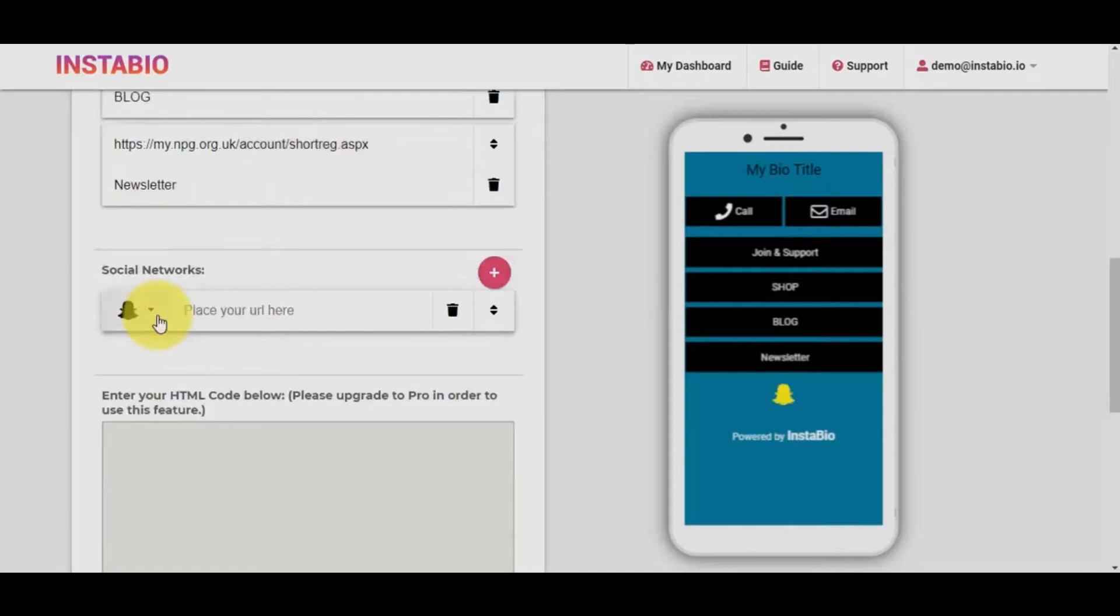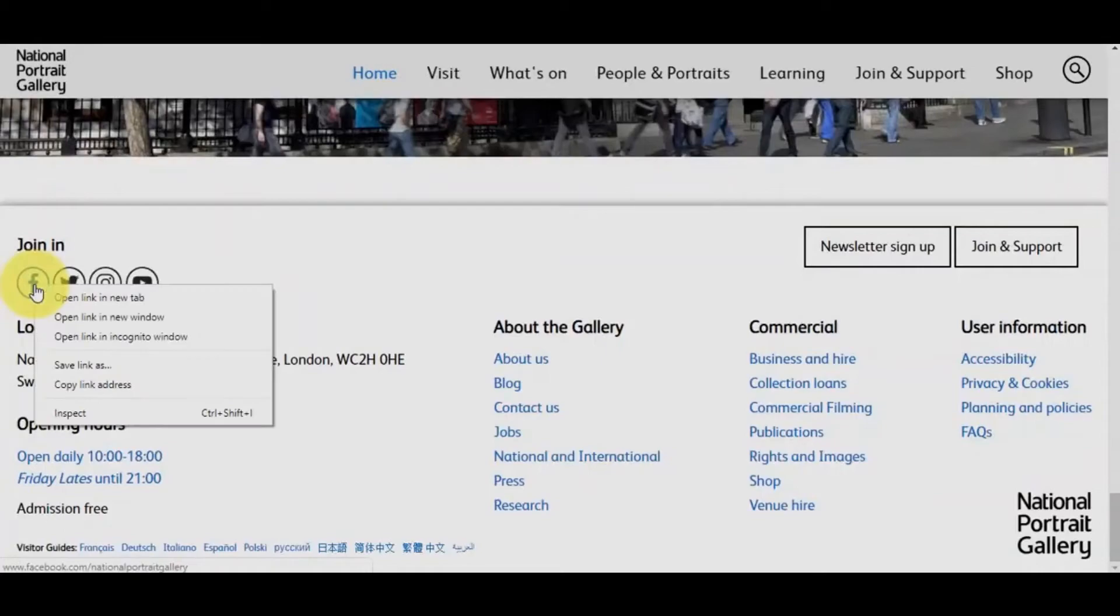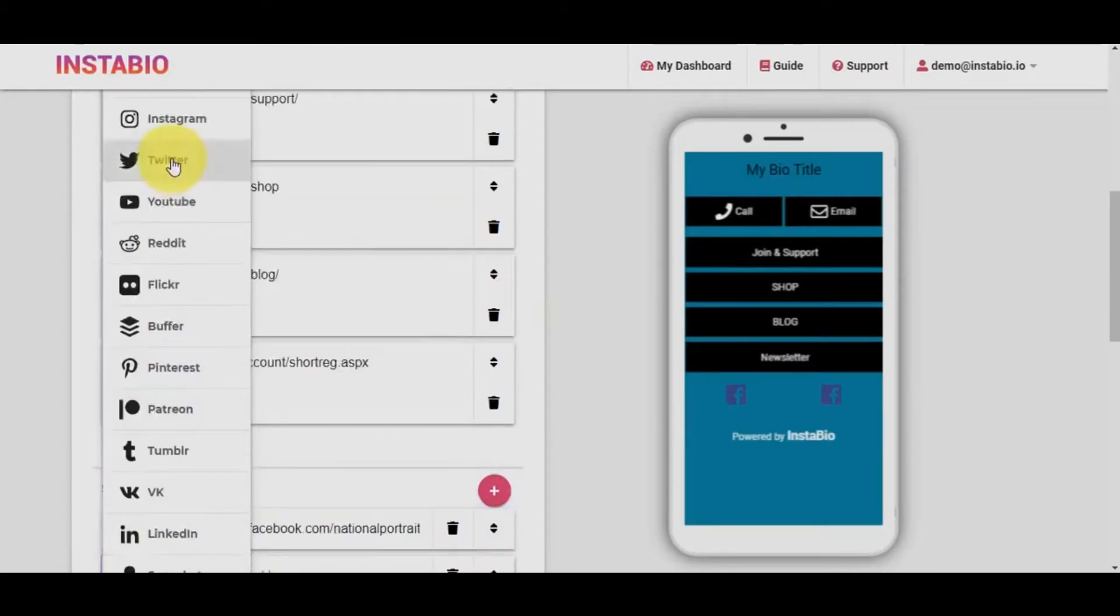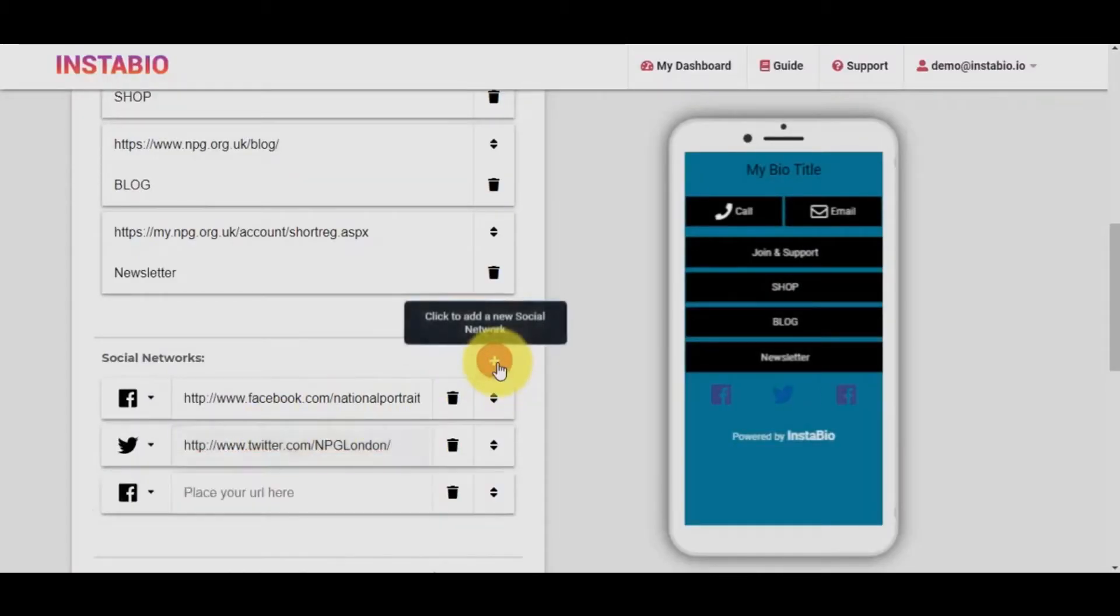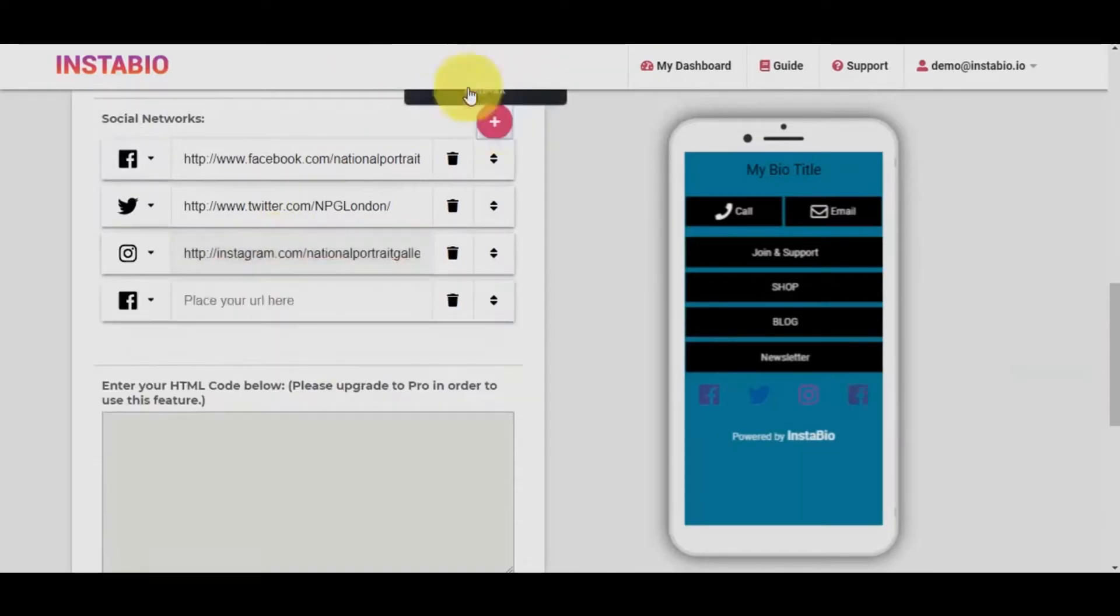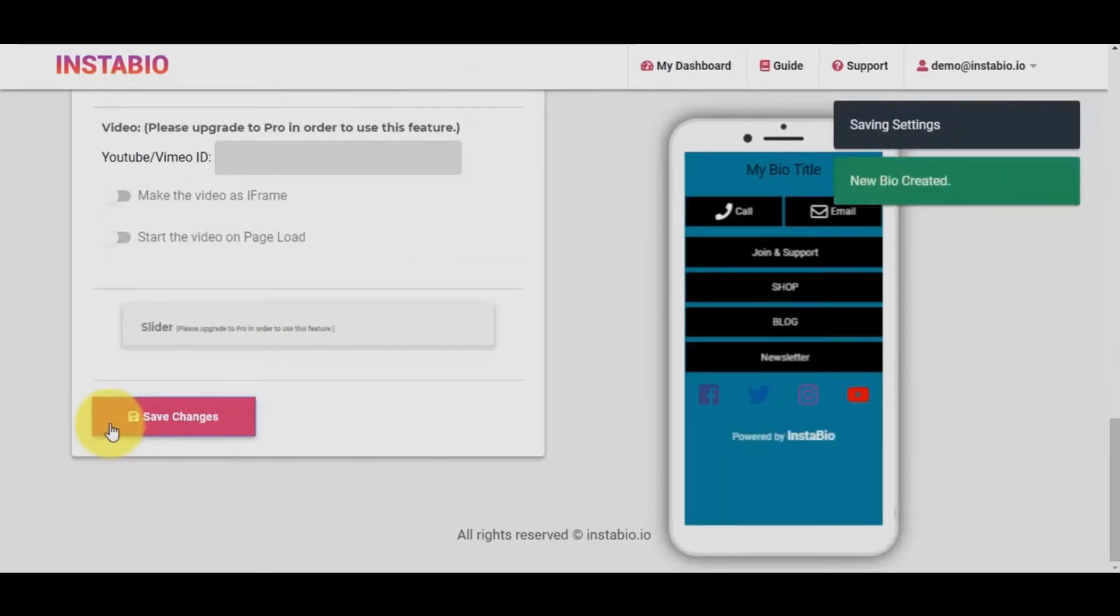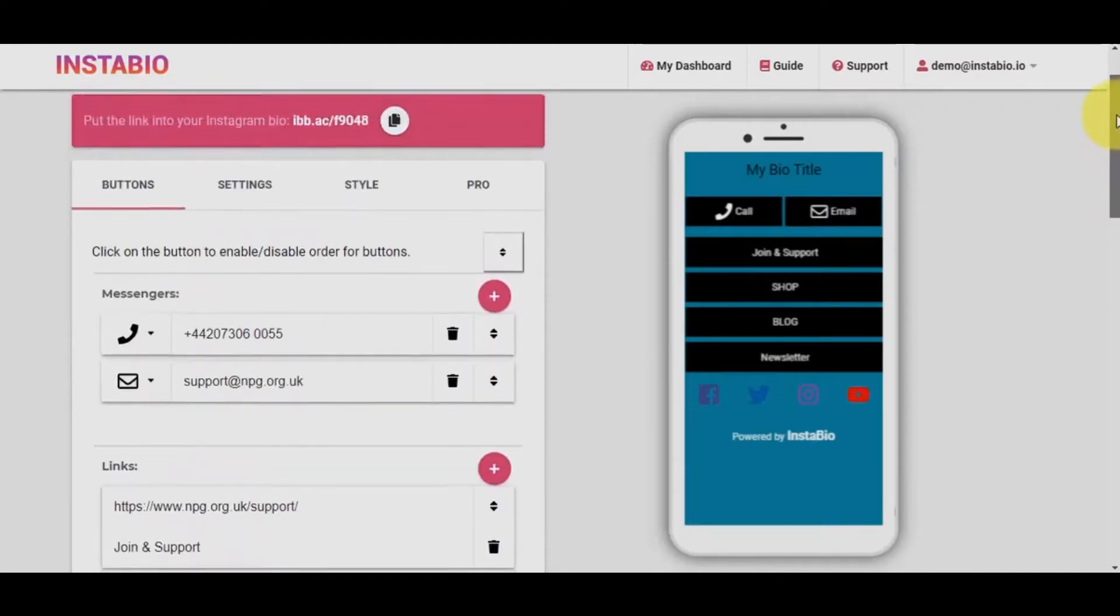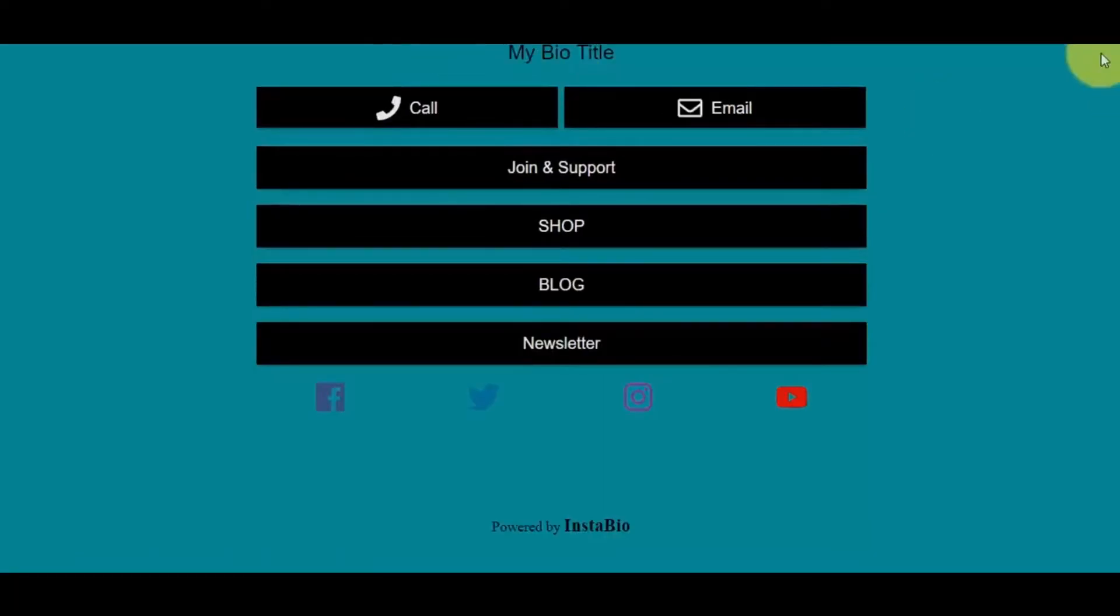We can also connect their social network links. You can add as many social networks as much as possible without limitation. One unique feature that makes this app stand out is the mobile rendering and responsiveness. Let's preview our bio that we just created in a few minutes.